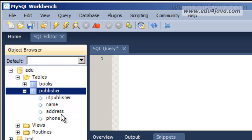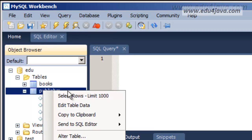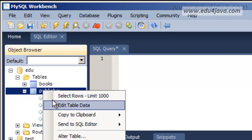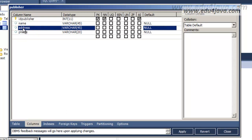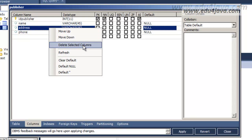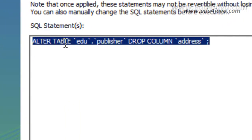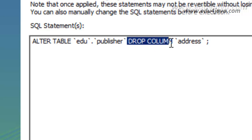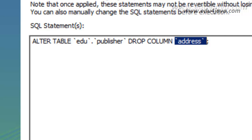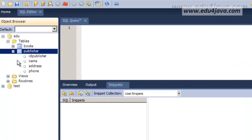Let's think that the address is not necessary because we contact by phone, so we can eliminate the address. We'll use the ALTER TABLE option to modify the table. We go to Columns and tell it we don't want the address. We click on delete selected columns, go to Apply, and we see: ALTER TABLE edu.publisher DROP COLUMN address. We execute with Apply and Finish and we can see that the address column has really disappeared.